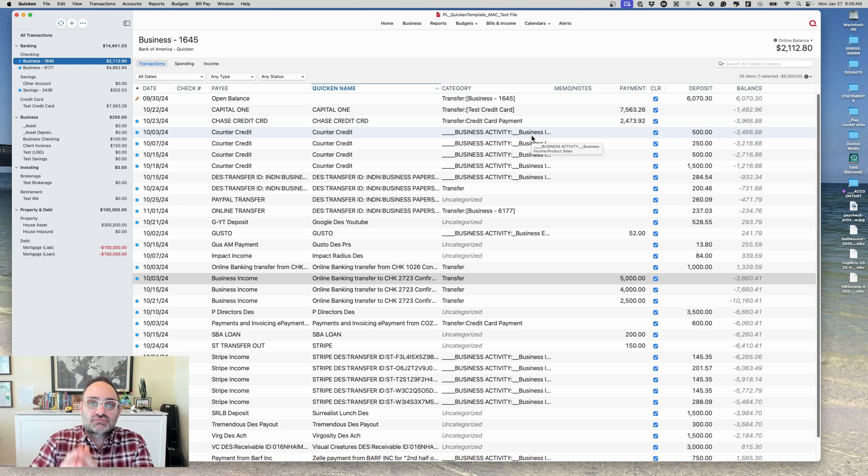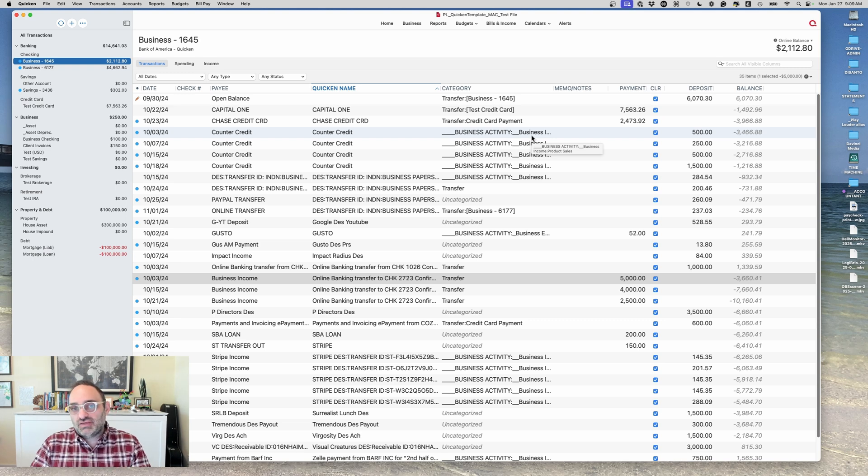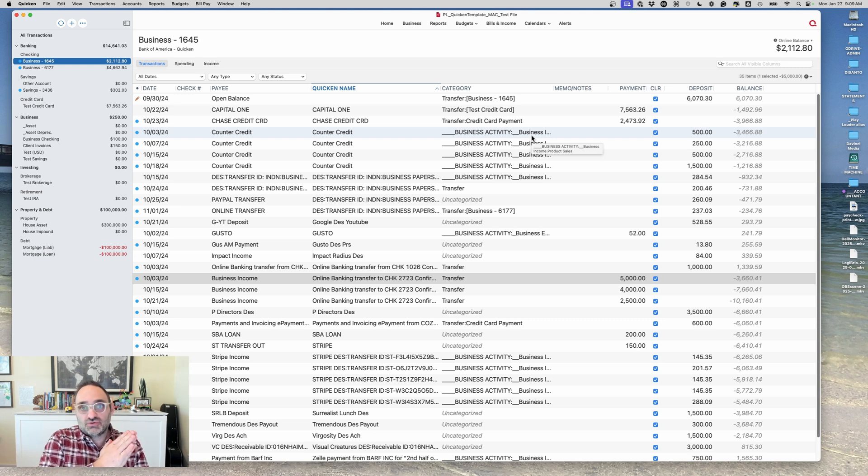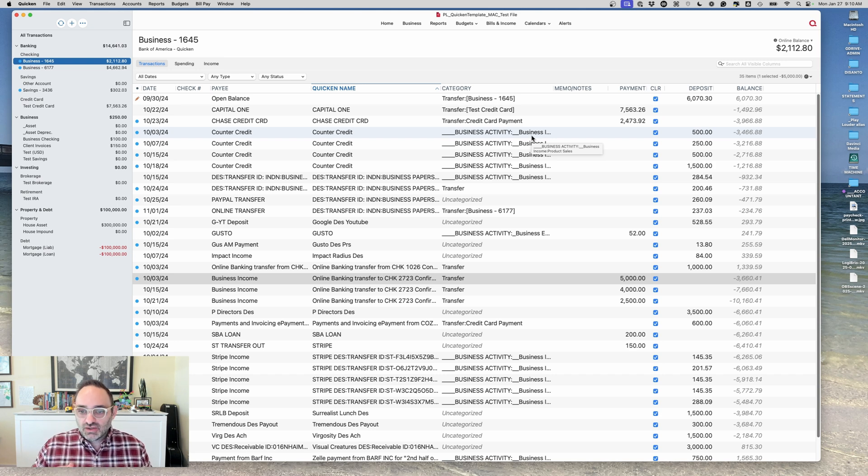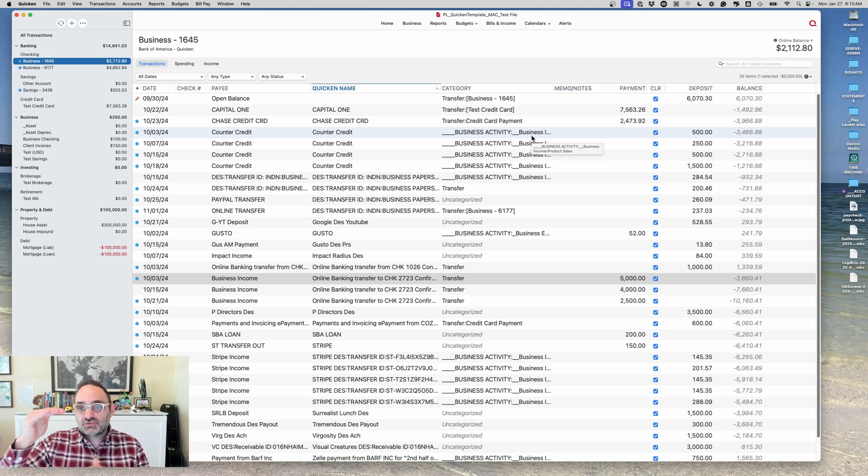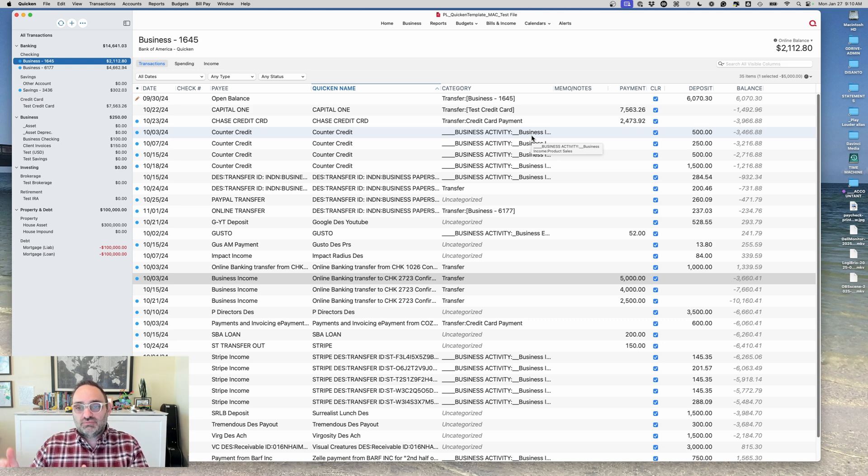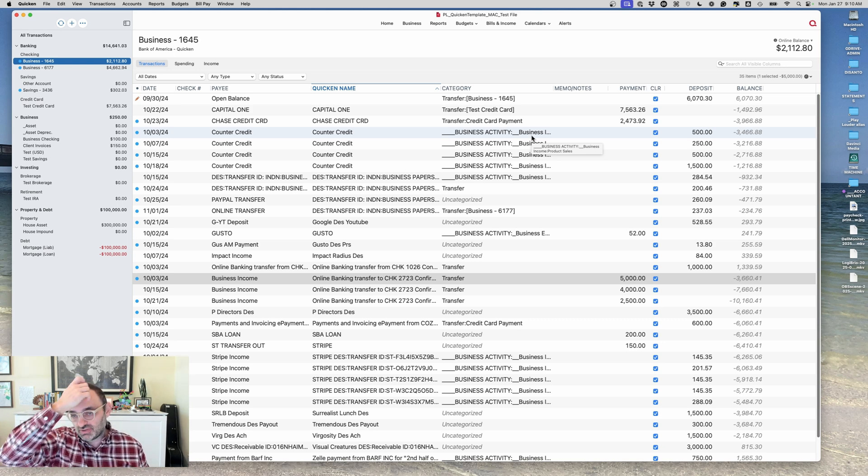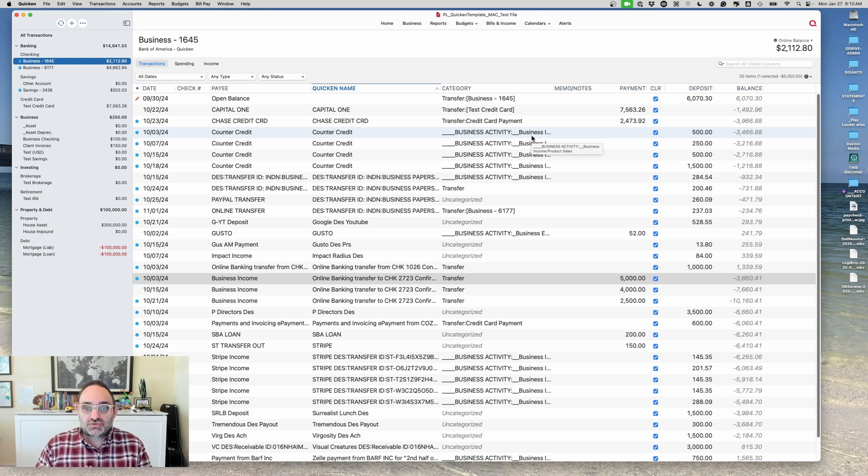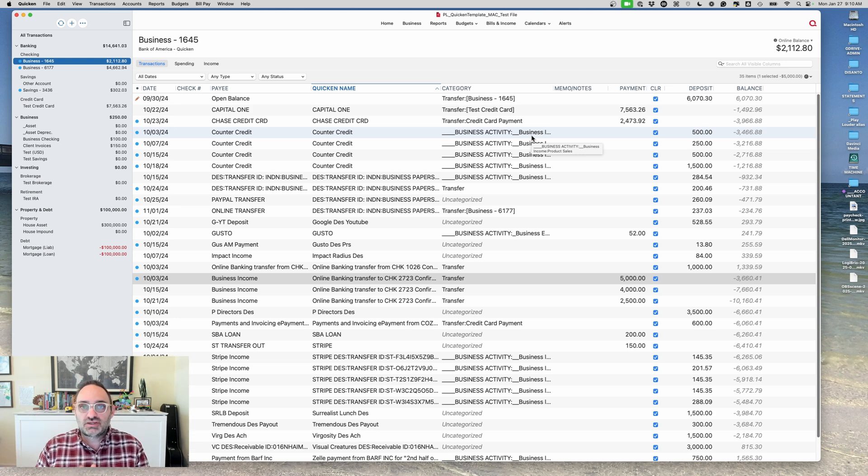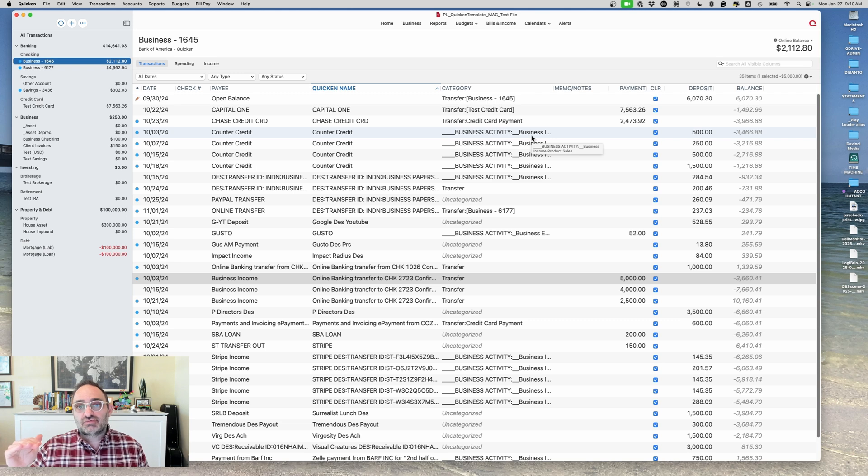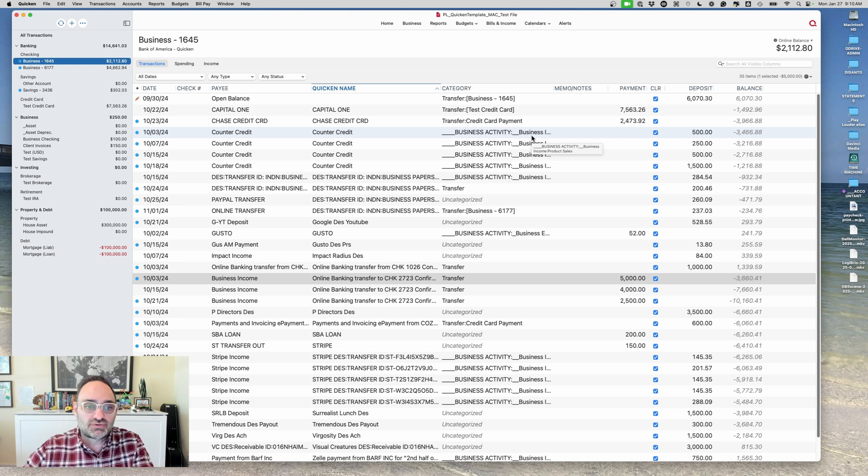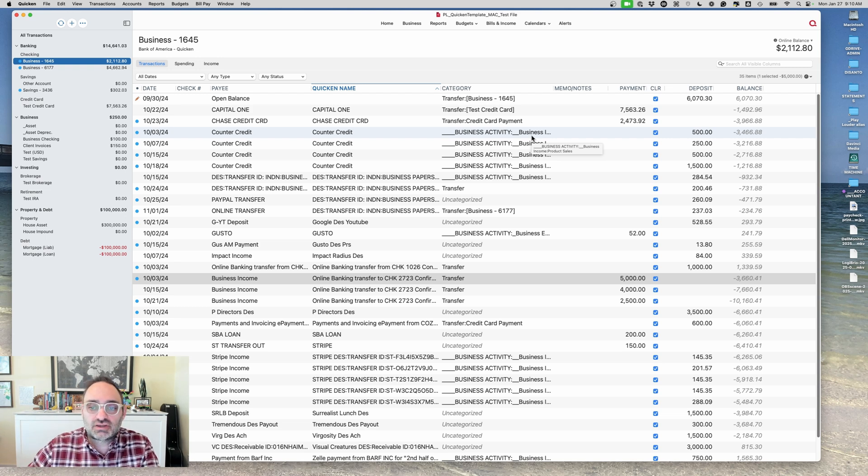Transfers come in a couple of main forms. One, you transfer from bank account to a savings account or your business account to your personal account or whatever. And then the other is credit card payments. Credit card payments are essentially transfers. It's not a transfer within your bank, it's a transfer from one bank to another. But a transfer is you're not spending money, you're not making money. You're just moving money from one account to another. You still have a debit and a credit, but no money made, no money spent, just money moved.